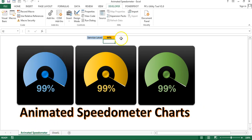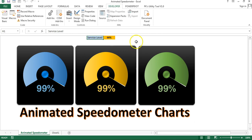If I activate this sheet — the animated speedometer — you can see an animation here. As soon as somebody activates this worksheet, this animation will run. Now I will tell you how to create this chart. You can use this in your business dashboard; it can make your dashboard more attractive. Let me go to a new workbook.